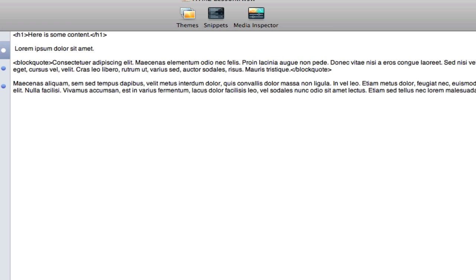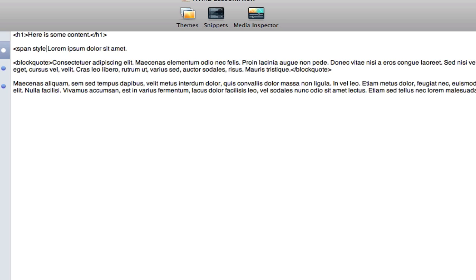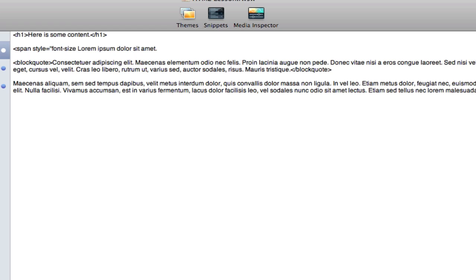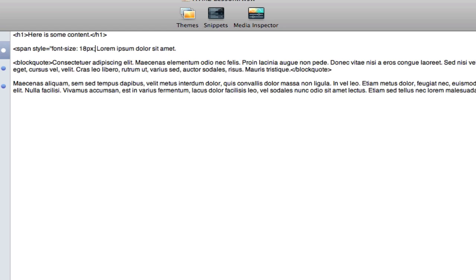I'm going to type in an opening bracket and then the syntax is span style followed by an equal sign. Now we're ready to give styles to our content. I'm going to start off with a simple style. I'm going to open up with double quotes and then type in the words font size, followed by a colon, and then I want to define the size of this text. So I'm going to say 18 pixels, follow that up with a semicolon, double quotes to close, and then a bracket to close.